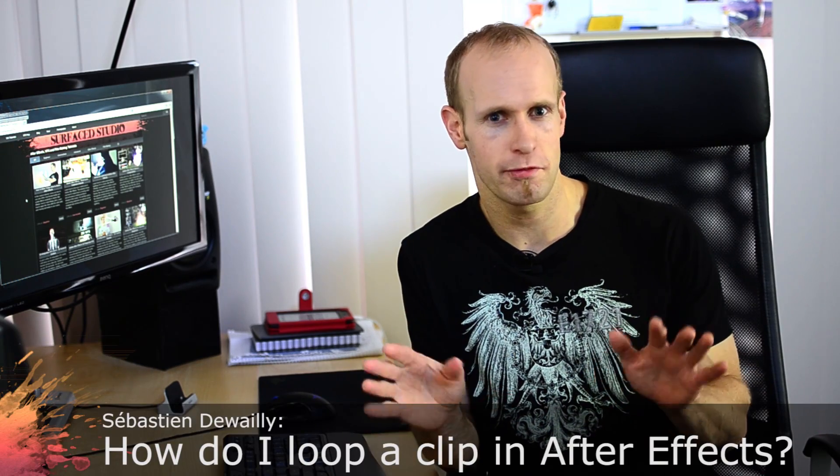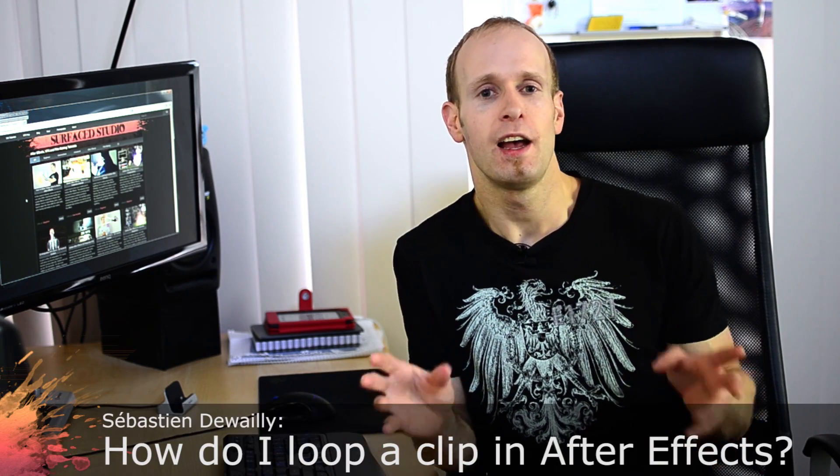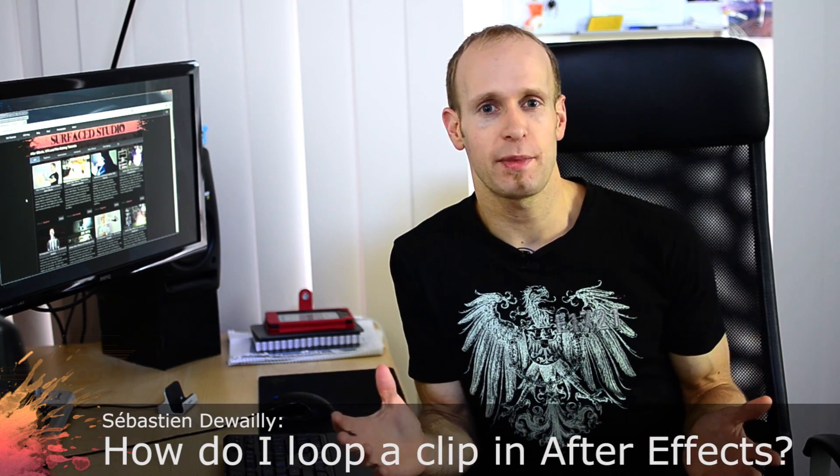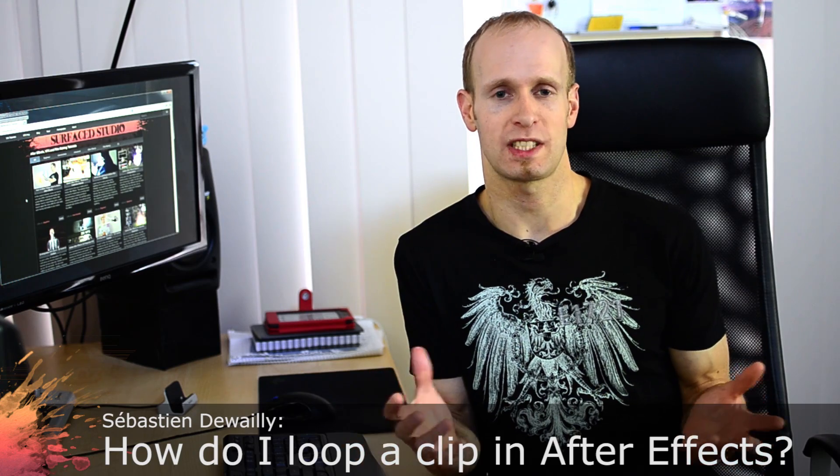Now let's get to your questions and a really great question I got from, I'm sorry for mispronouncing it, Sebastian Dewailly is how do I loop something in After Effects? For example if I have a muzzle flash, how do I make the clip loop inside of Adobe After Effects. I'm going to jump into After Effects and show you exactly how easy it is.